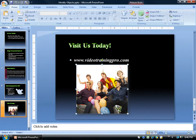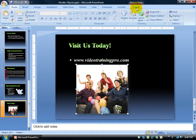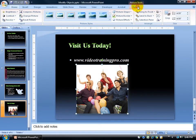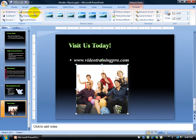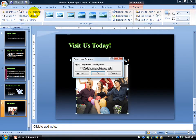To get started, go ahead and click on one of the pictures here. Then come up to its related contextual tab to what you have selected below, which is picture tools. Click on the format tab, come over here to the adjust group, and click on compress picture.